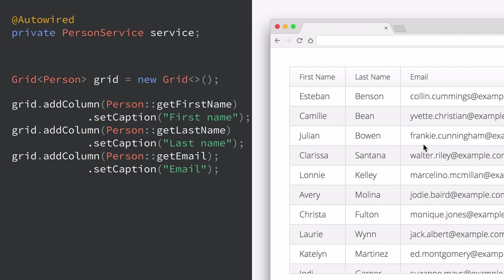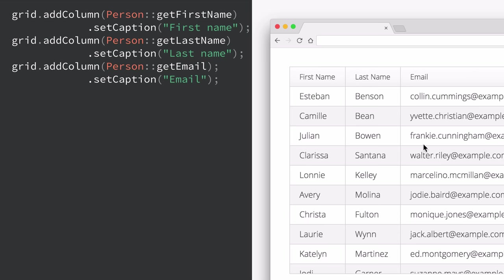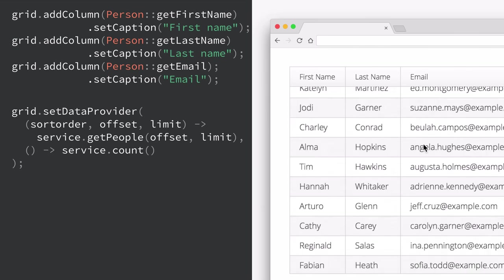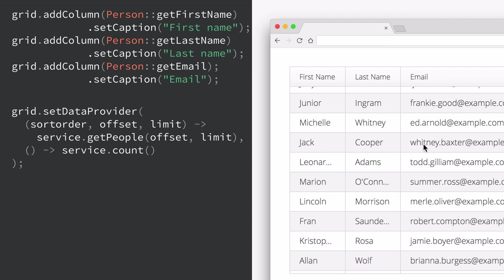A lot of times we have much more data than we can reasonably pull out of the database at once. Most likely the user is not even going to look at all of that data, and they're not going to need all 100,000 rows at the same time. So instead of querying the database and setting items to a collection, we can set a data provider. This takes in two lambdas — one that gets parameters for sort order, offset, and limit, which we pass on to our service to page the data fetching. The other lambda returns the total count of objects in our database. With that data provider in place, we only fetch data in small pages as needed, and any page fetches get triggered automatically as the user is scrolling.